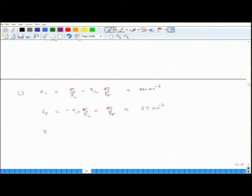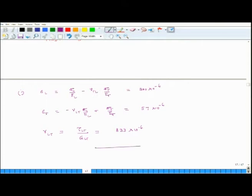Finally, the shear strain is τLT over GLT, and that works out to be 833 micro strains. This is how we calculate strains in a specially orthotropic lamina.